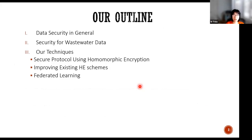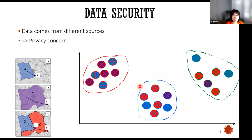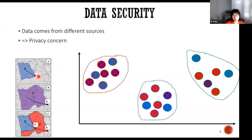Here is the outline of the talk today. Before I go into wastewater data, I want to start with data security in general. When data comes from different sources, we need data privacy. For example, we have a few cities here, and they want to do some computation on their data. So what can they do for now?